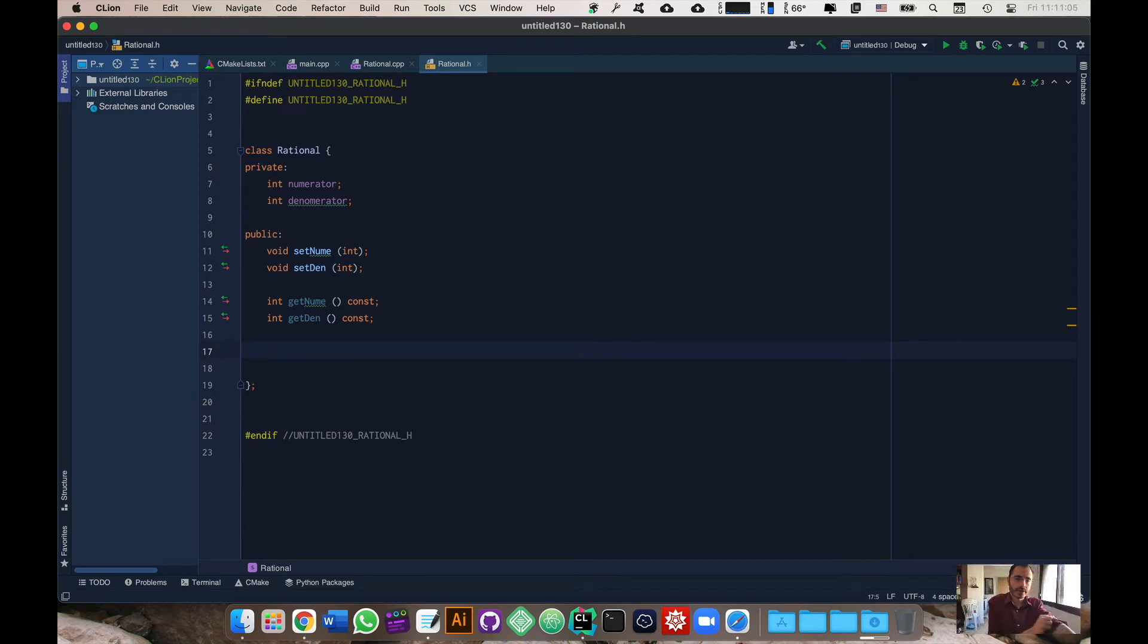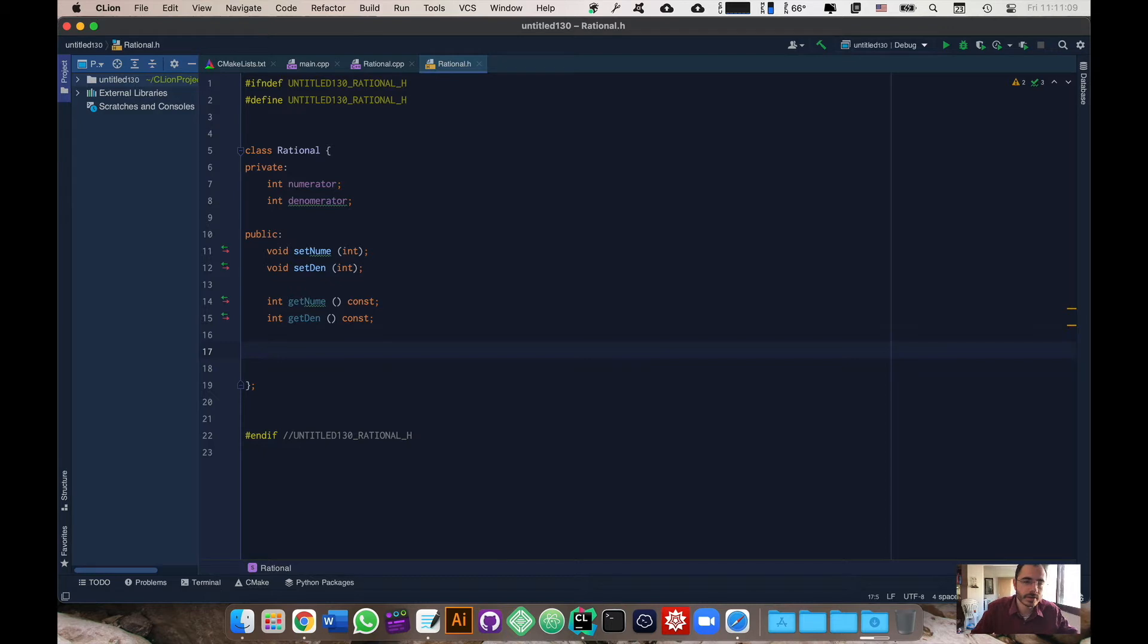All right guys, moving on in our rational number series. In this video we are going to be talking about a reduction method.